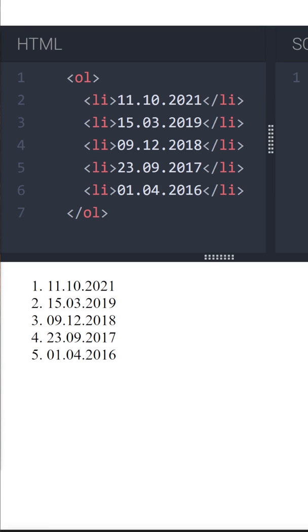Hey guys, did you know that you can easily create a simple timeline from a regular ordered list? Let me show you that.